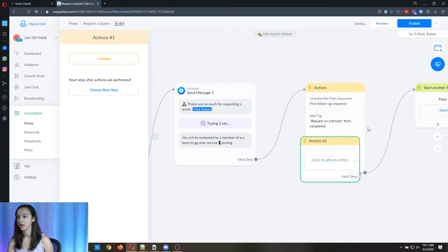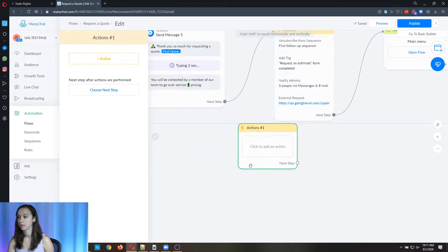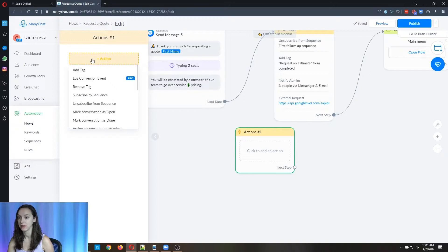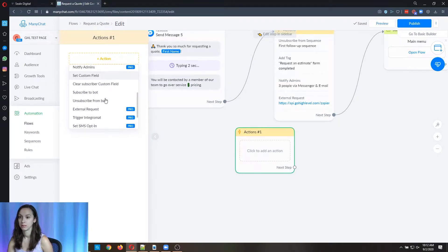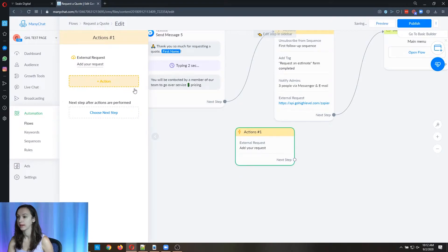And here we're going to do action and we're going to do an external request and you have to have a pro account to do this.